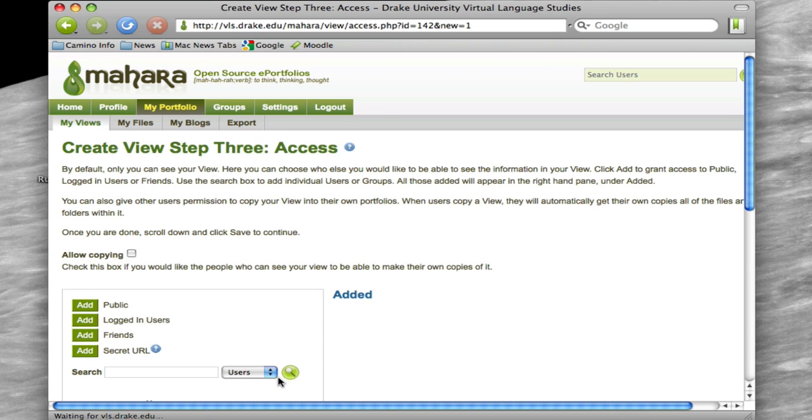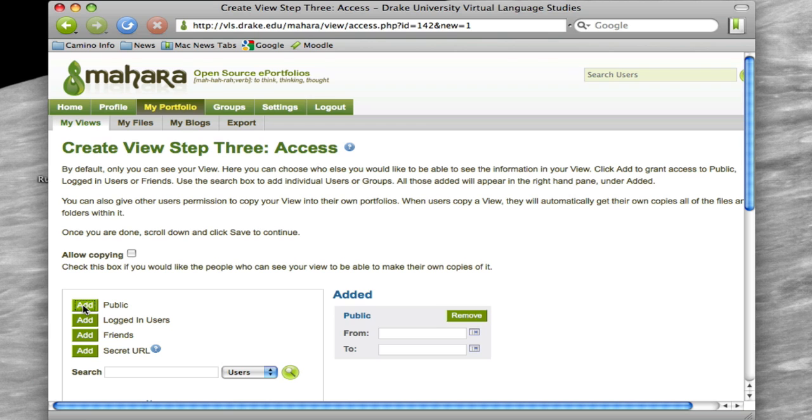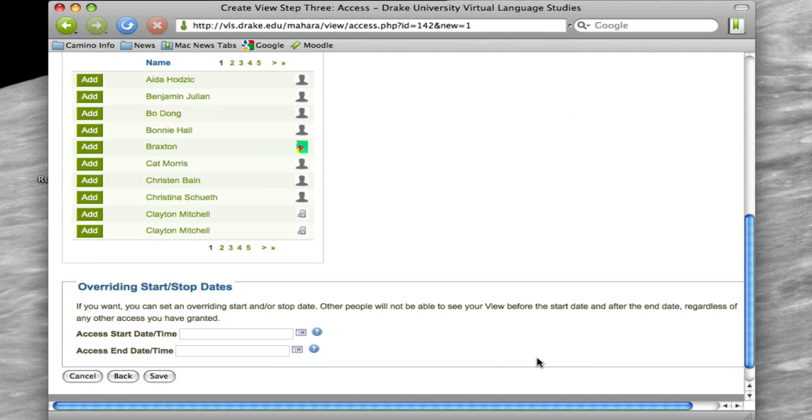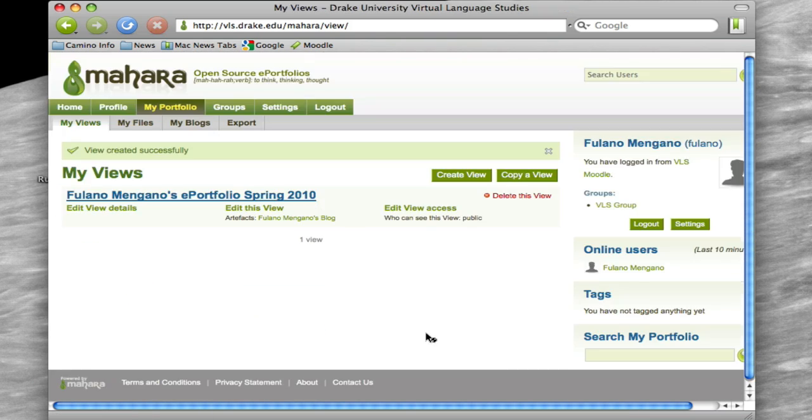So click the Next button. You're going to want to click the Add next to the public. Don't worry about the to or from at all. And then click Save.